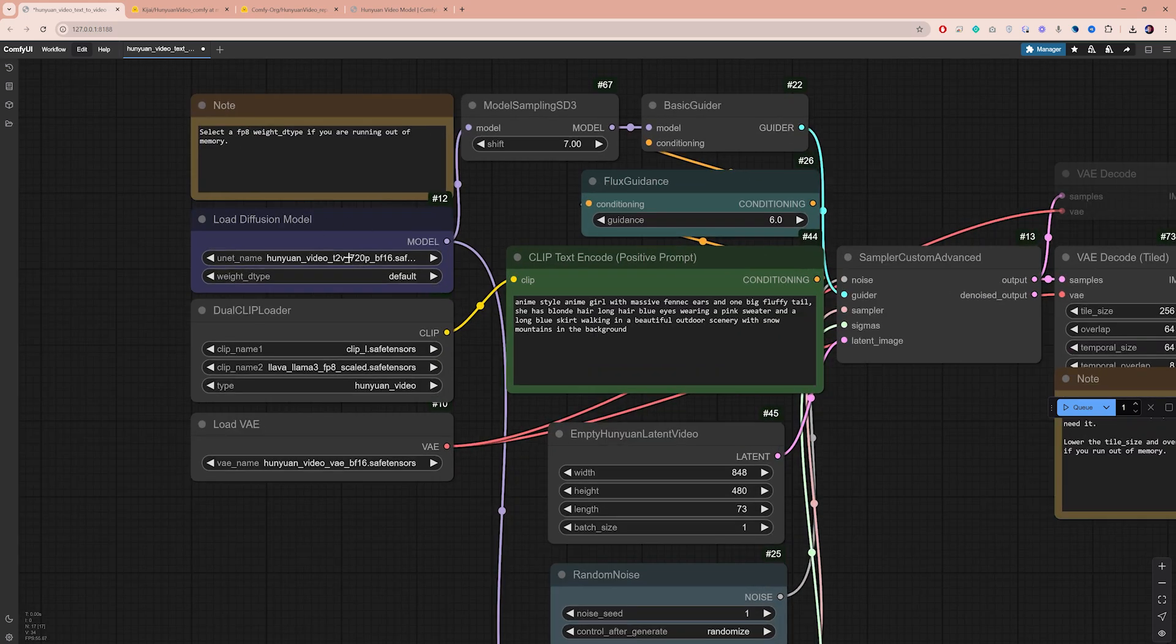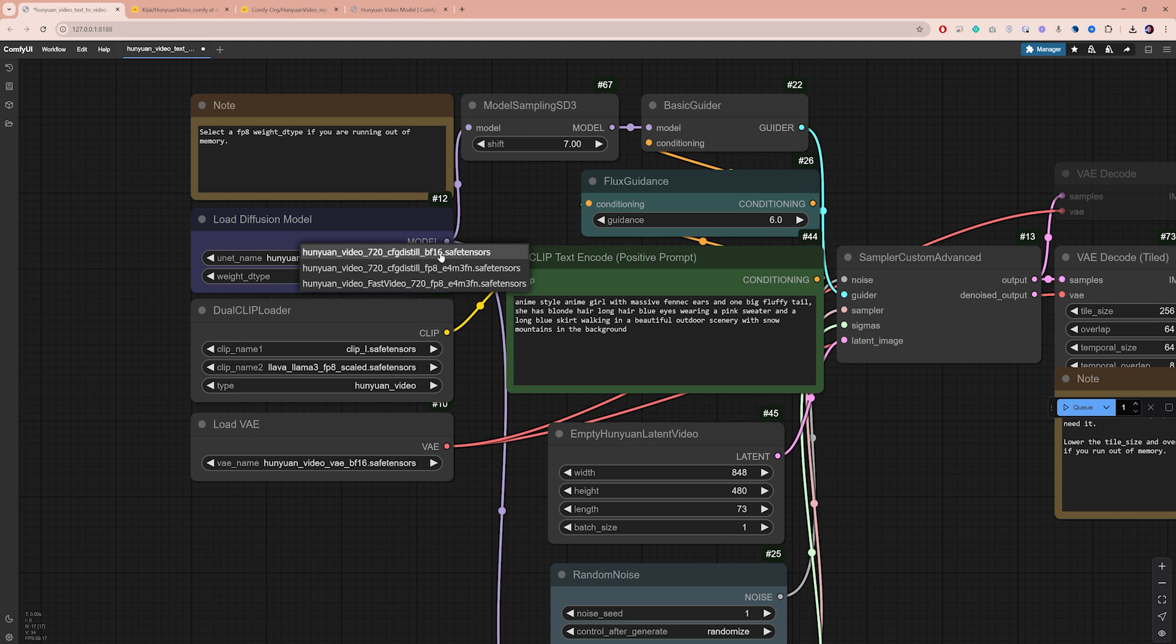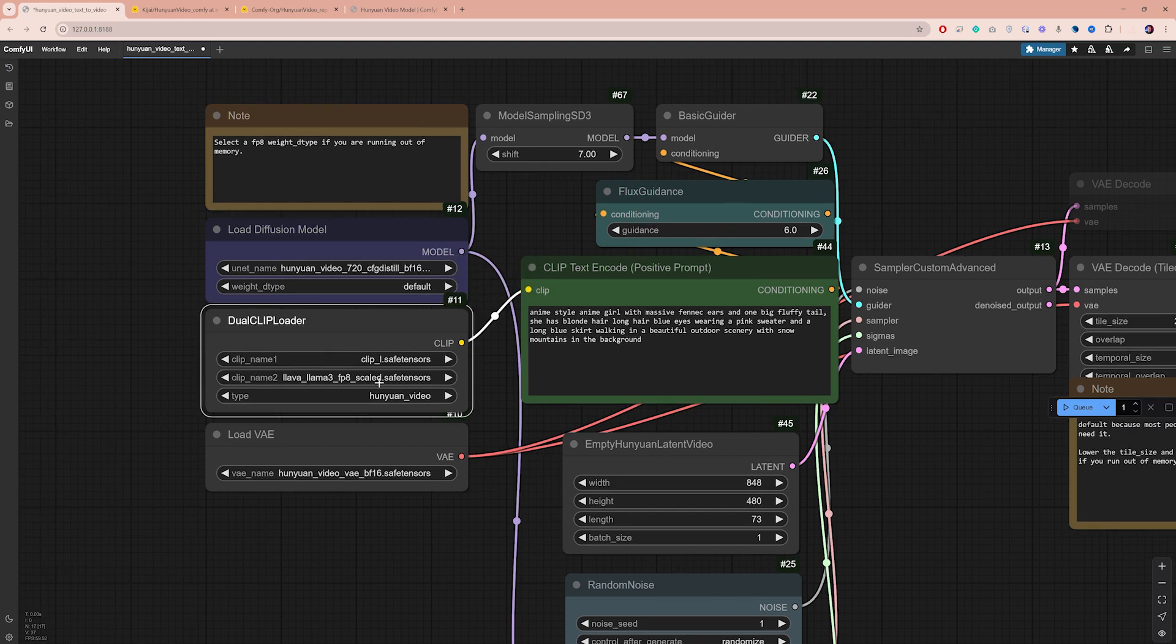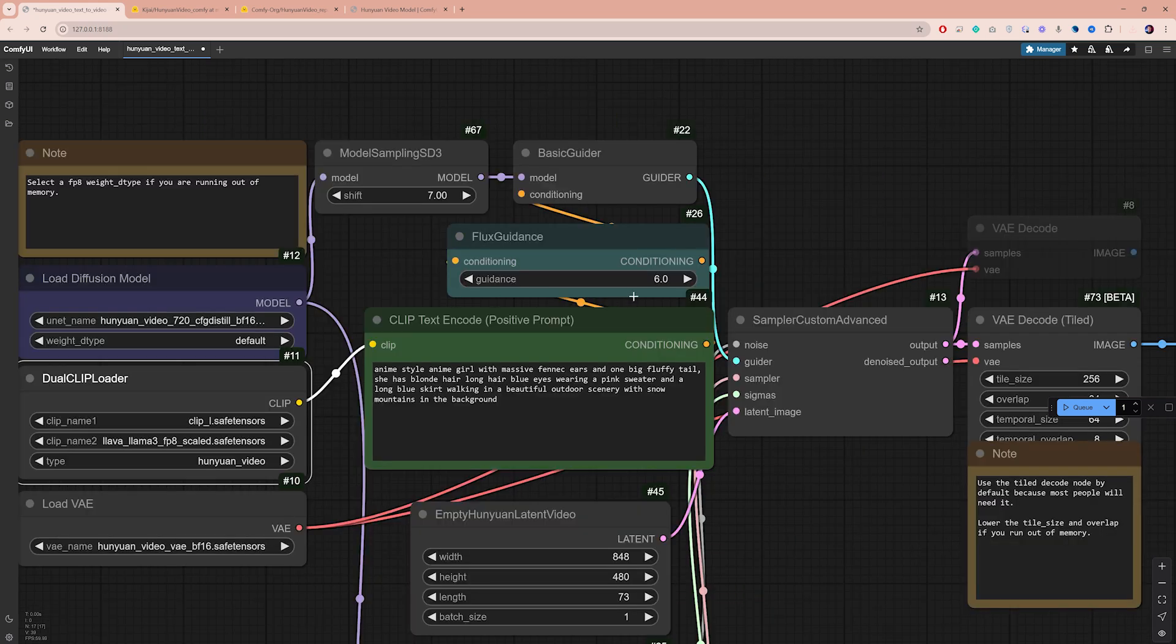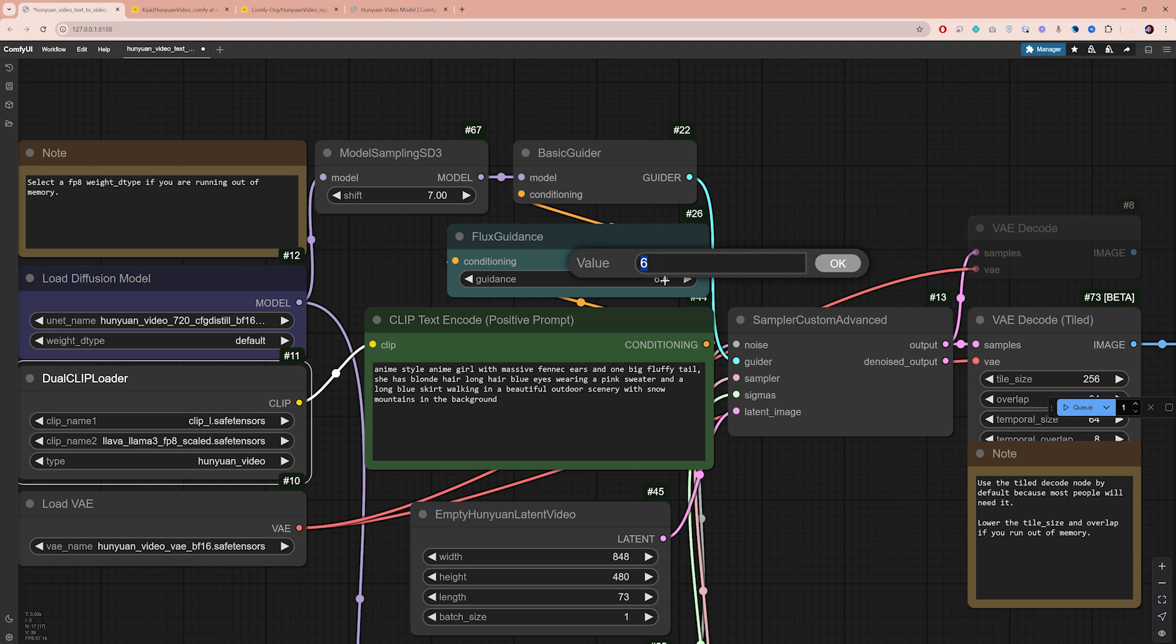Now, let's go through the key settings. In the Load Diffusion model, I'm using the BF16 version, which generates better videos but requires more VRAM. For the Dual Clip Loader, choose the FP8 Text Encoder, and in the VAE Loader, select the BF16 version. Flux Guidance controls how closely the AI follows your prompt. I keep it at 6 to leave room for some creativity. In some cases, I got better results when increasing this to 10, so I suggest you experiment within that range.